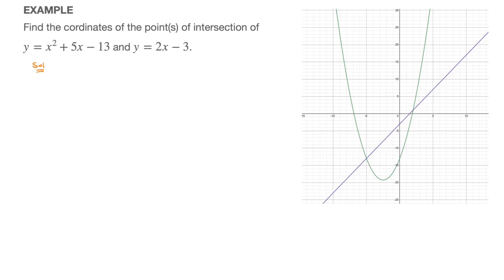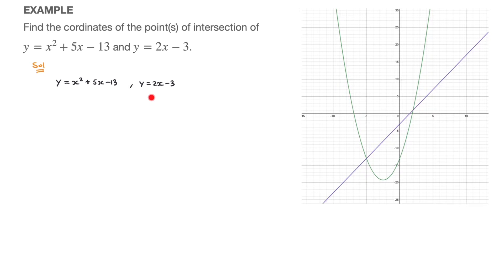Copying the two equations we have: y equals x squared plus 5x minus 13, and y equals 2x minus 3. To find the points of intersection, the method we'll use here is often called equating the y's. We're going to equate the expression for y in the parabola — that's x squared plus 5x minus 13 — to the expression for y of our straight line, so that's 2x minus 3.